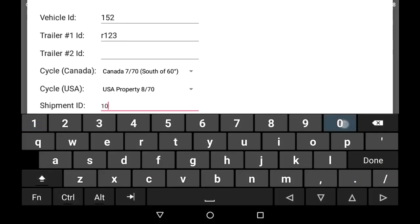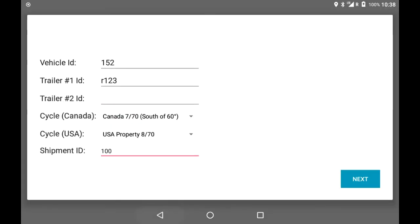For the shipment ID, use your BOL number or your trip number, then click Next.